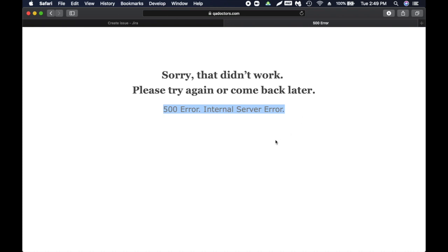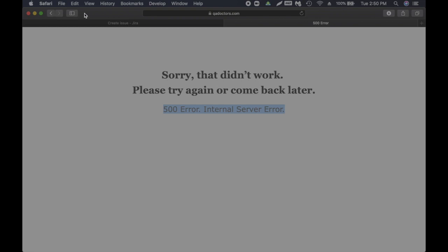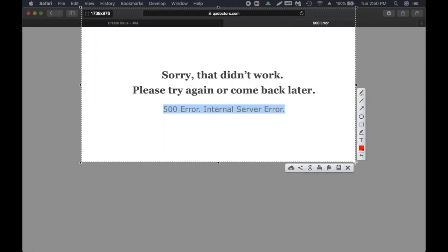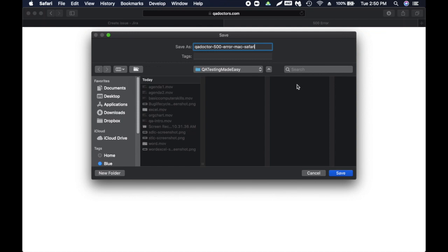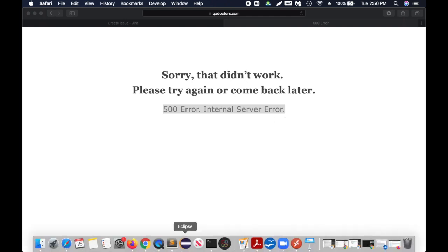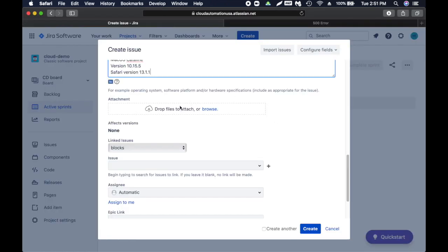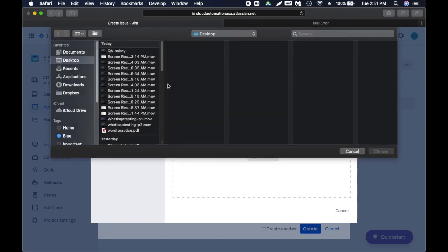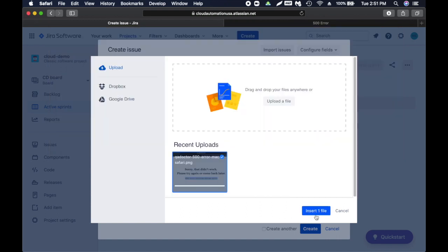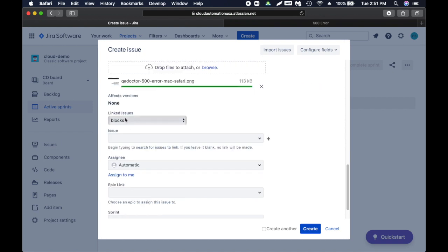I'm using Safari browser. If you want to you can also give the version of the Safari - Safari version 13.1.1. This is very important: always try to provide as much detail and a screenshot. I have this tool called Lightshot screenshot. I'm going to click on take a screenshot, then I'm just going to take everything here. Save this - I'm going to say QA doc Safari Mac Safari. I'm just naming it according to the platform.